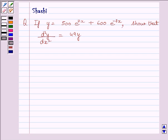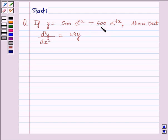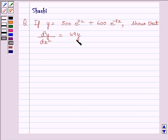Hi and welcome to the session. I am Shashi and I am going to help you with the following question. If y is equal to 500 multiplied by e raised to the power 7x plus 600 multiplied by e raised to the power minus 7x, show that d square y upon dx square is equal to 49y.